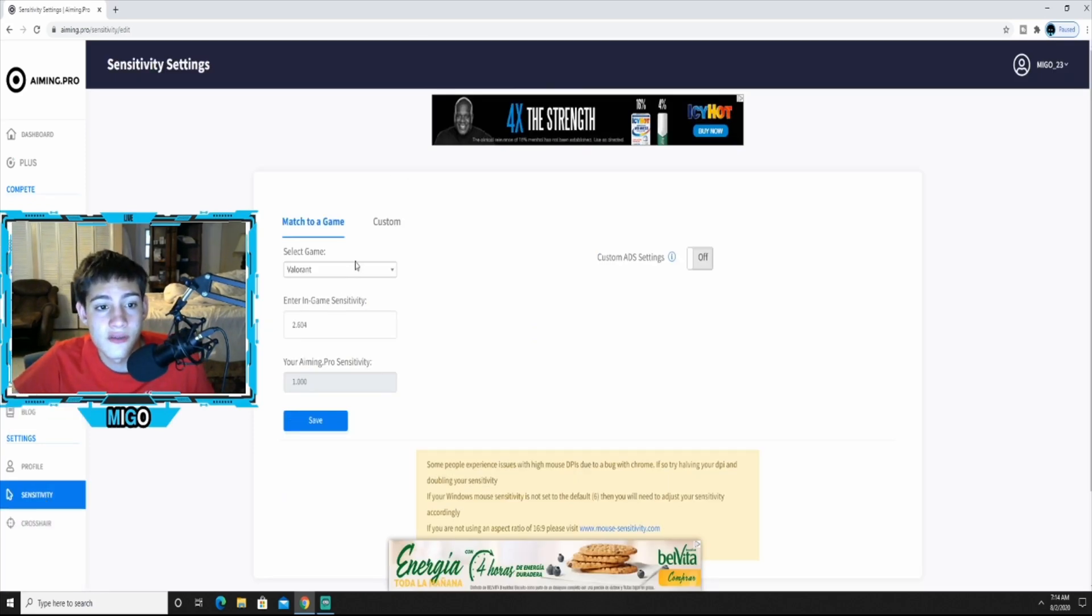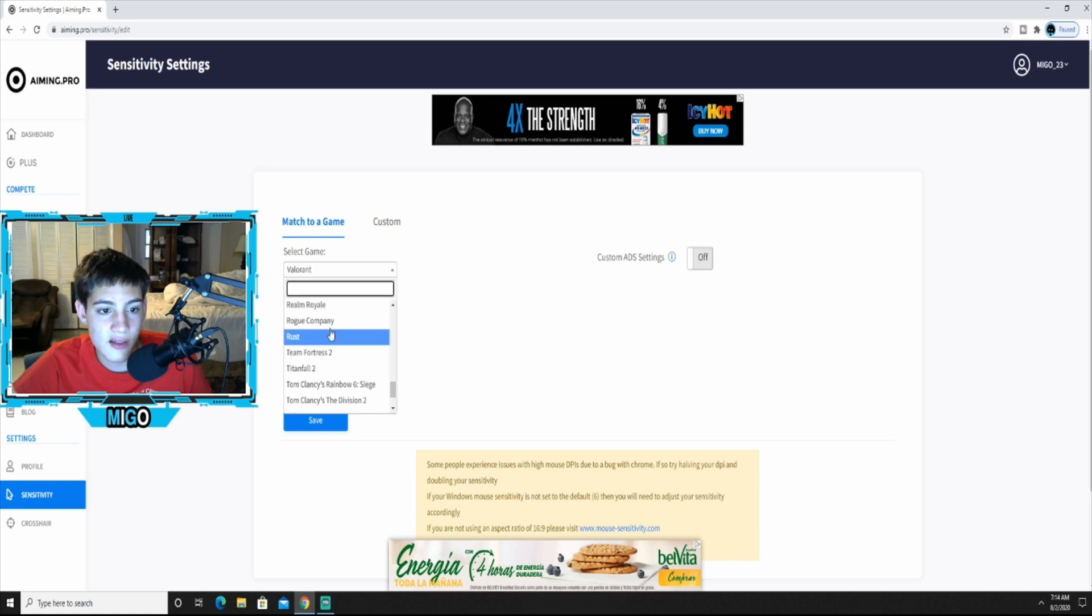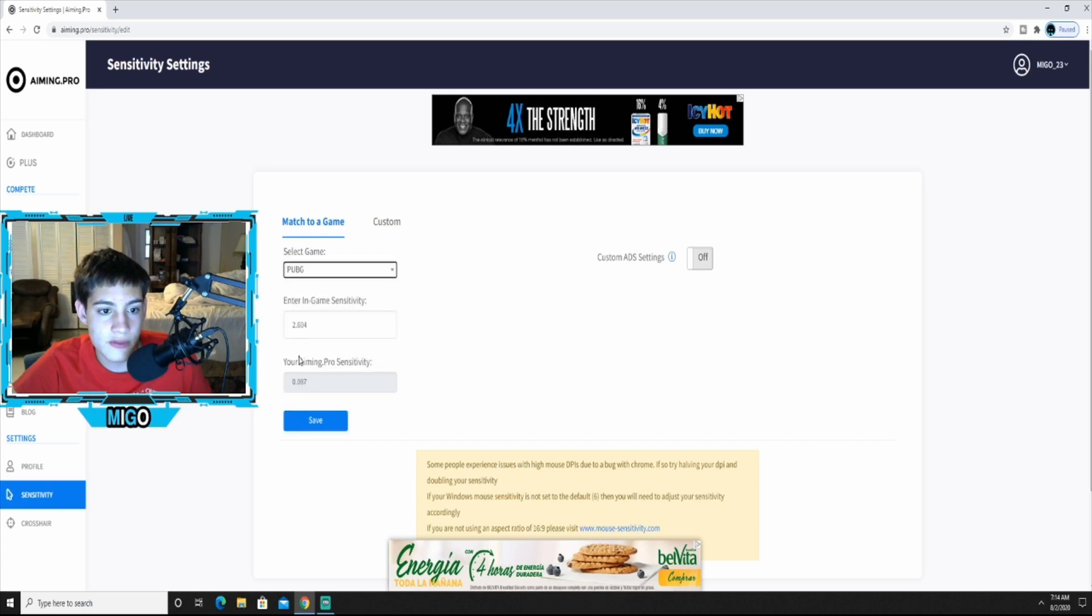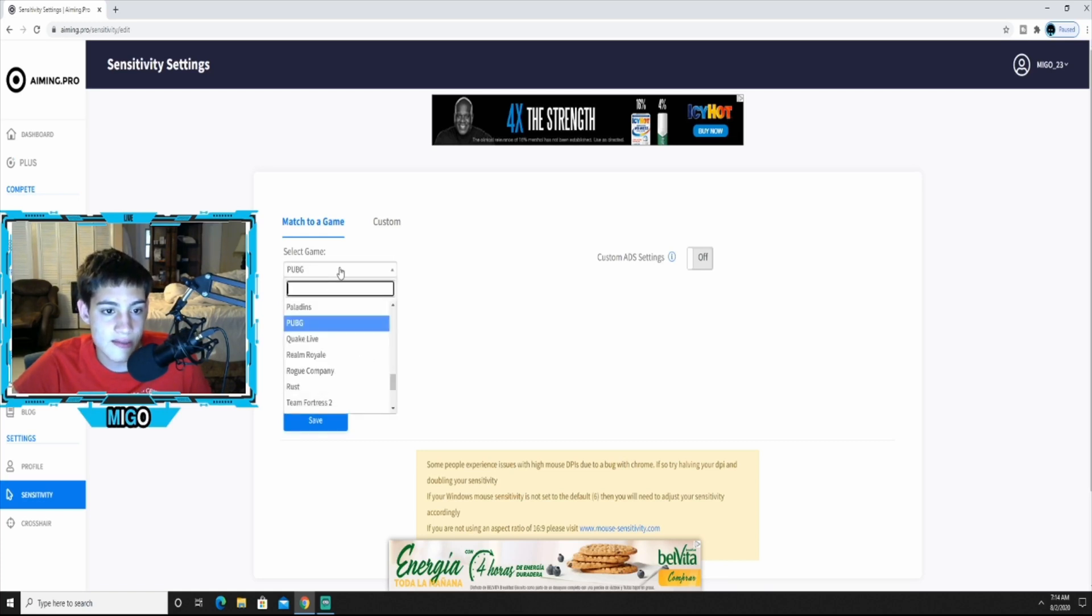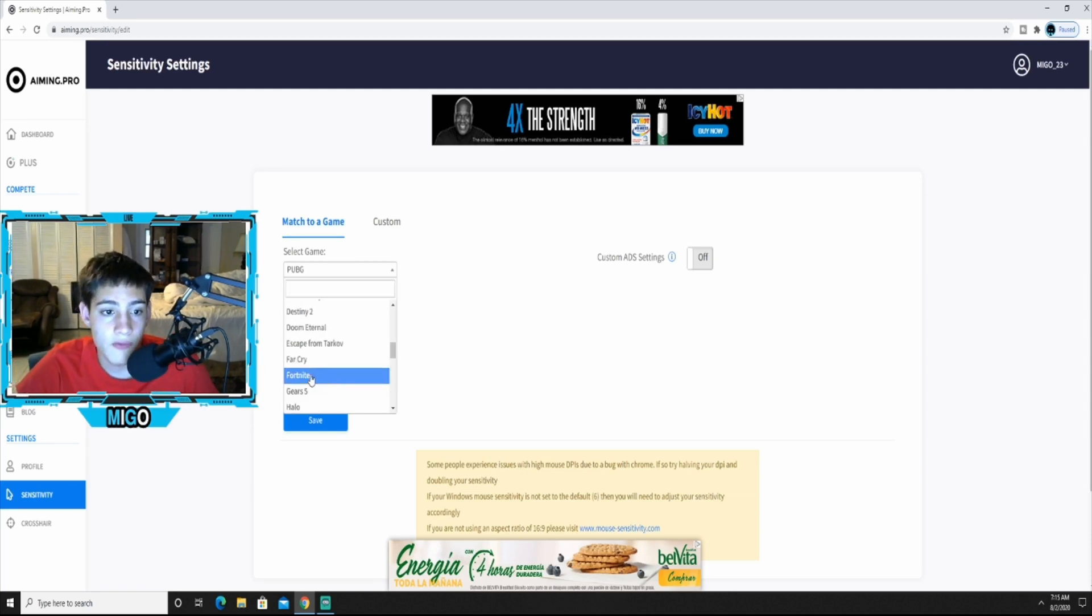All right, and down here the sensitivity, you can change it to really whatever game you play. There's a lot of different games here. Say you play PUBG, put it on there, put your in-game sense so you know for sure you'll have the right sensitivity for the game you play. Play Fortnite, put it right here, put the sense you play Fortnite in, save it, and you're literally good to go.